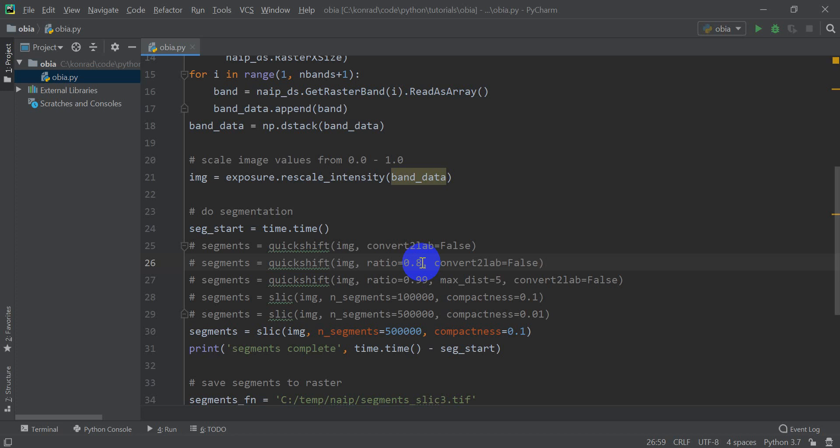So a value of one, this value ranges from zero to one, a value of one means it's solely based on color and not distance to other pixels, and a value of zero means it's based on distance to other pixels. That's going to give you more of a grid-looking segmentation.